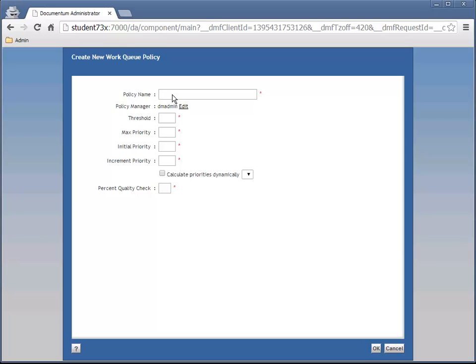For policy name, enter CIA. For threshold, enter 100. For max priority, enter 1. And for the remaining numeric fields, enter 0. Then click OK.